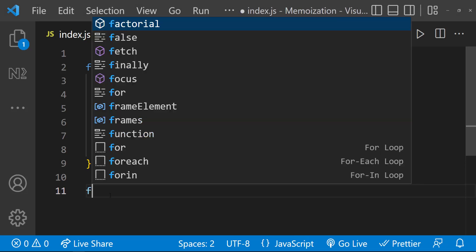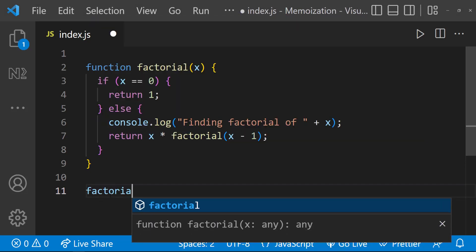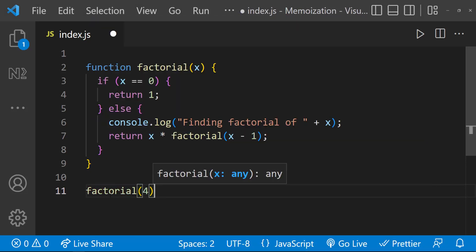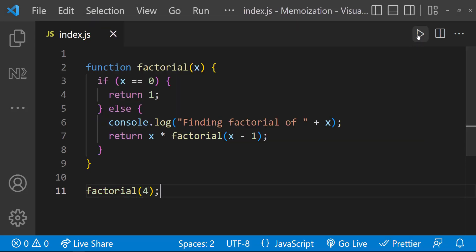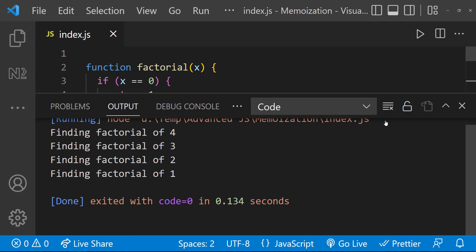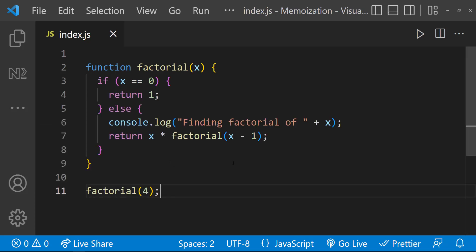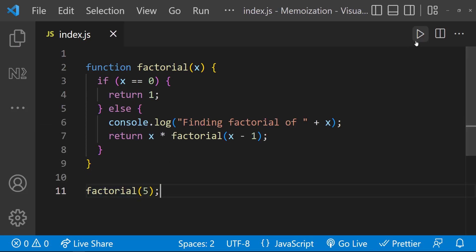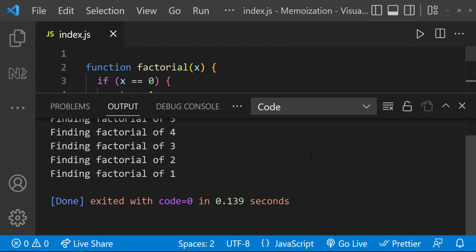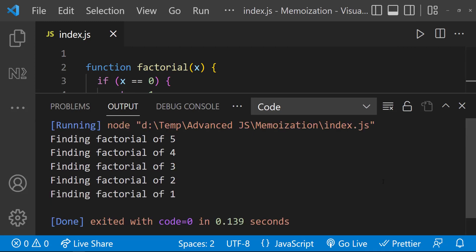Assume we are calculating factorial of 4. In that case this function will be called again for factorial of 3, factorial of 2, and factorial of 1. If there is no memoization, if you are calculating factorial of 5 next, then it will again be called for factorial of 4, factorial of 3, factorial of 2, and factorial of 1. But if there is memoization, the previous results will be stored, and so next time we can skip calculating the factorial of 4, 3, 2, and 1.